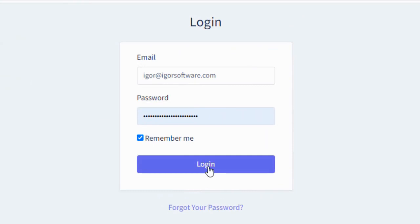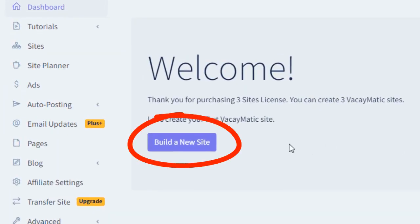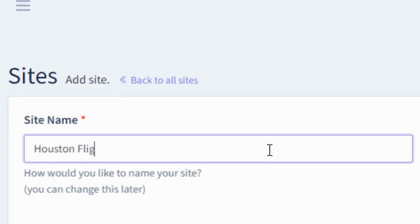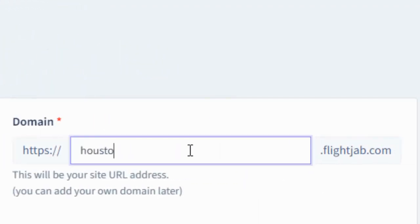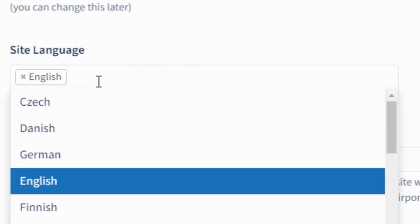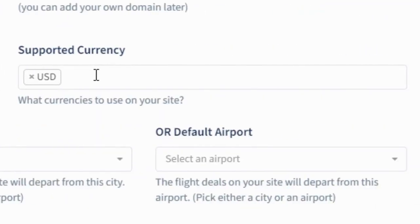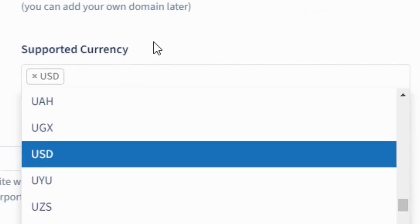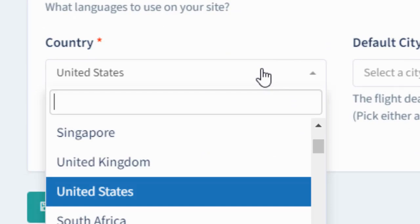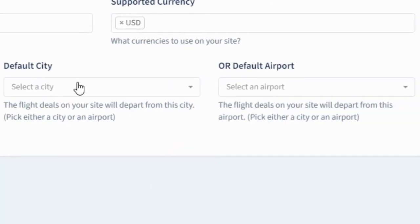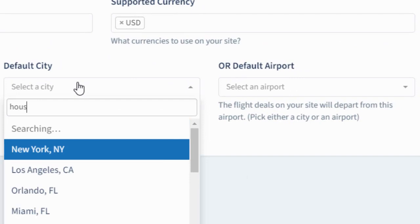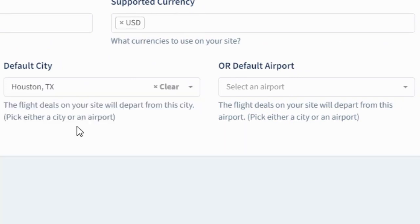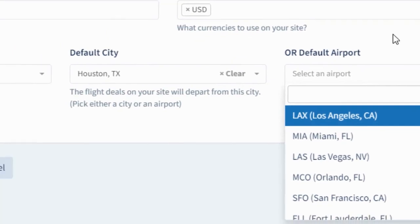First, log into the dashboard and click build a new site button. Let's give our site a name. And here you can pick a free subdomain. Choose the language for your site and any currencies that you wish to show. Here you'll pick which country you want your site to focus on. And here you'll need to pick the main city or airport for your site.